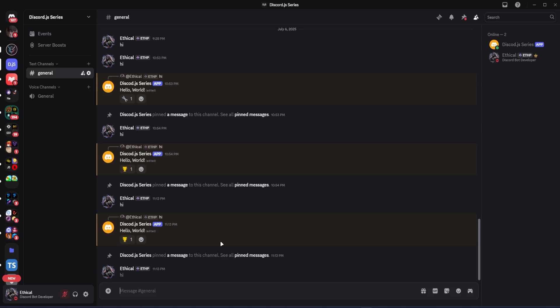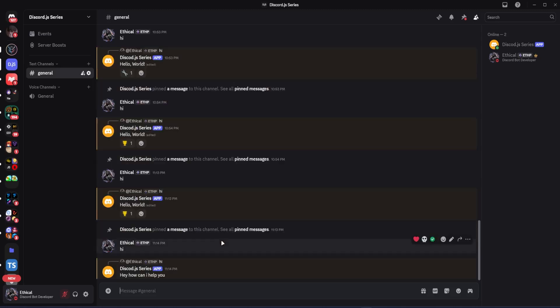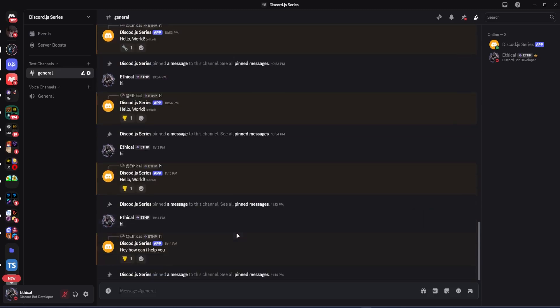Okay, now if we go to Discord and I type hi, you'll see that everything happens nicely, smoothly, and step by step, which looks way better.